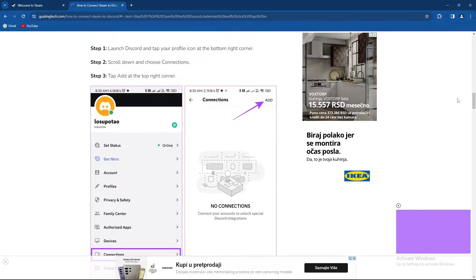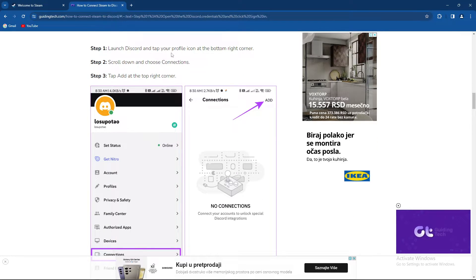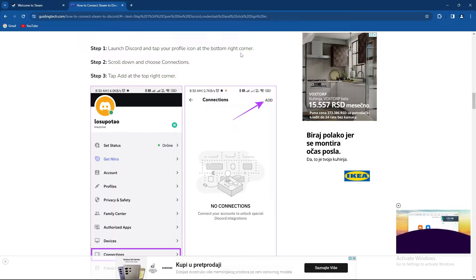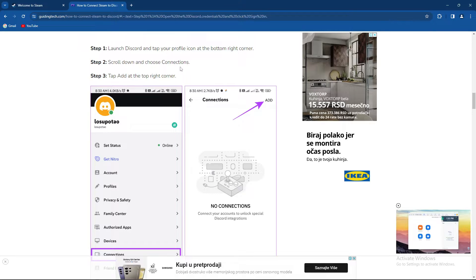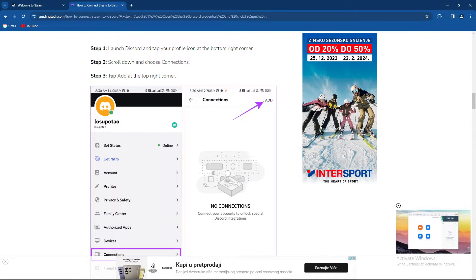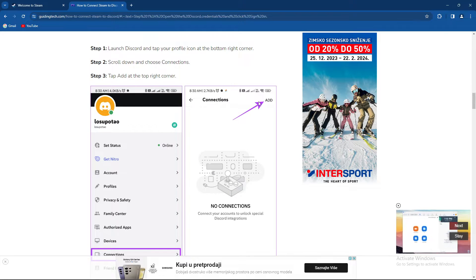If you're using a phone, launch the Discord app and tap your profile icon at the bottom right corner. Scroll down and choose Connections, and tap Add at the top right corner.